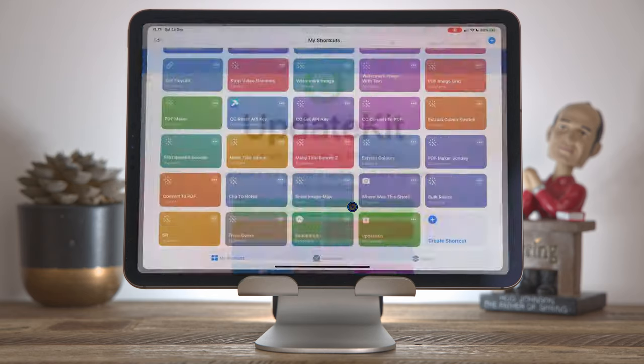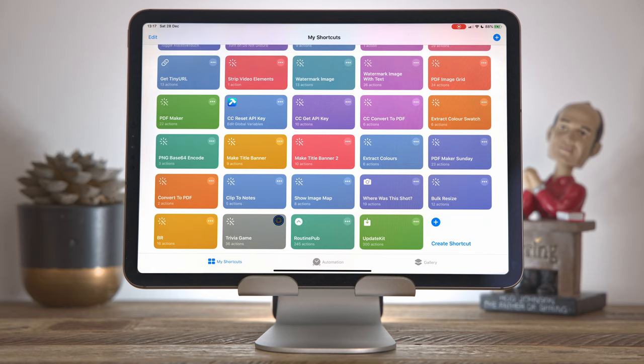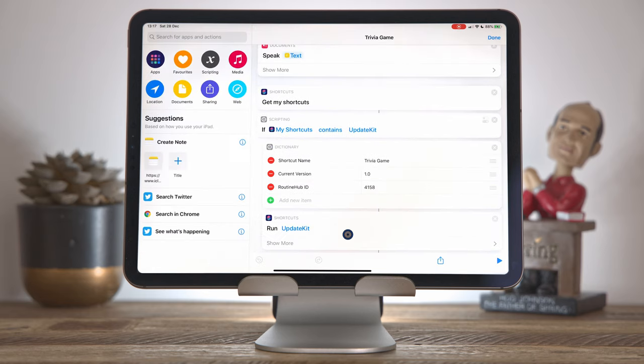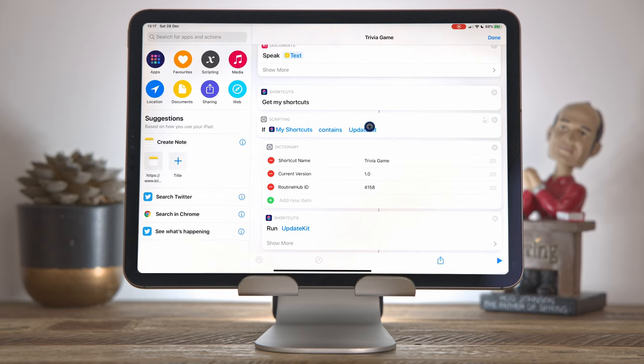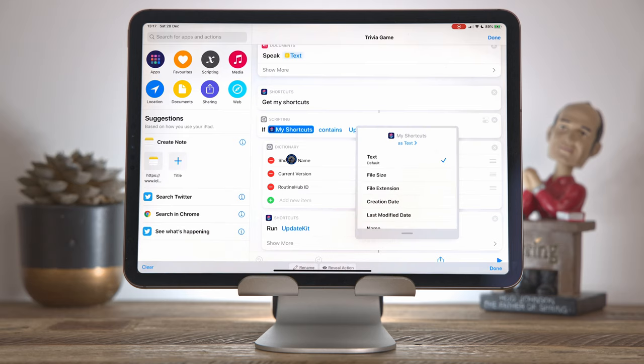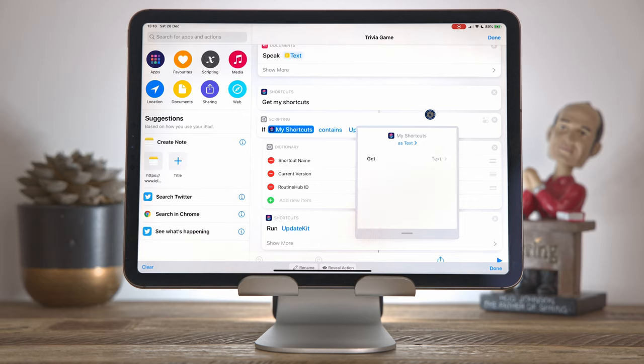And how this works is from our trivia game shortcut, which we want to make updatable, we're going to run the update kit shortcut as our final thing. Now, before we do that, we need to make sure that update kit is present on our user's device. Obviously, all of this is running on your user's device, not on your device. So yes, you may have update kit installed, but not every one of your users will. So to check that we have update kit present, I'll first use the get shortcuts action to get all the shortcuts on this device. And then I'll check to see if update kit is present. And just a little note here, I did this by changing the type of my shortcuts to text rather than as a shortcut, which is quite a nice little thing you can do there. And once you've done that, you can use the contains operator.